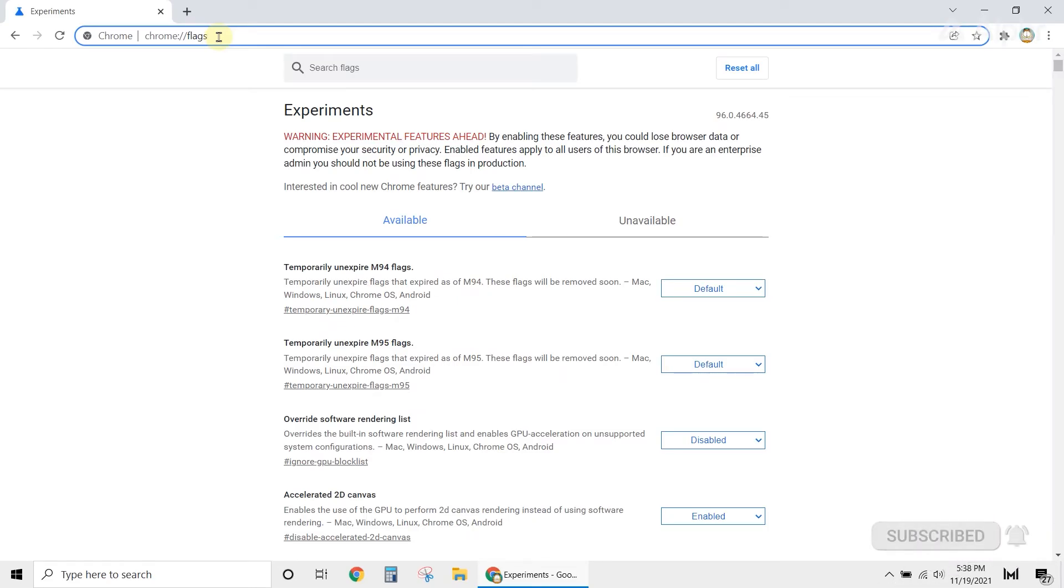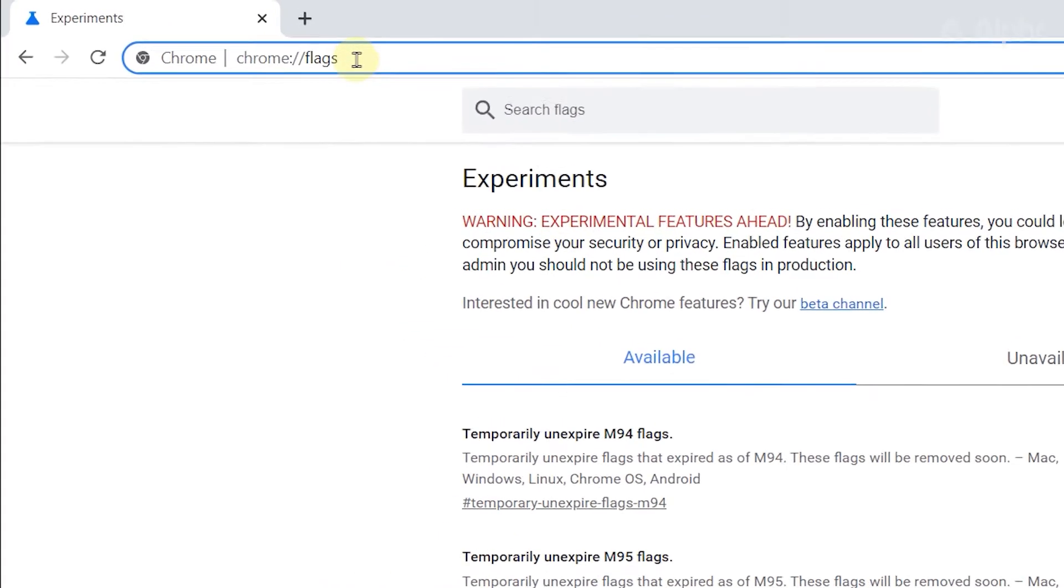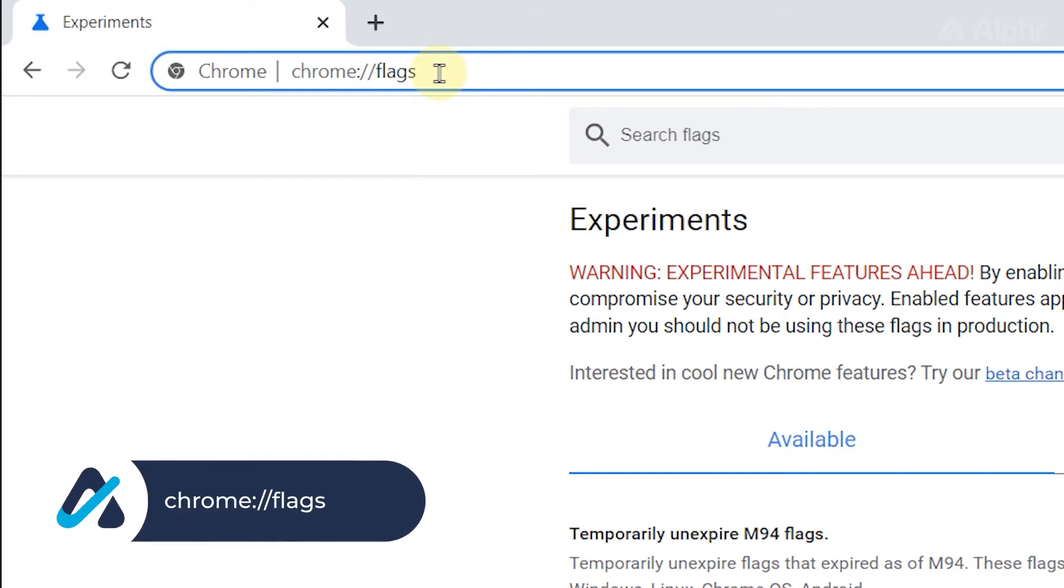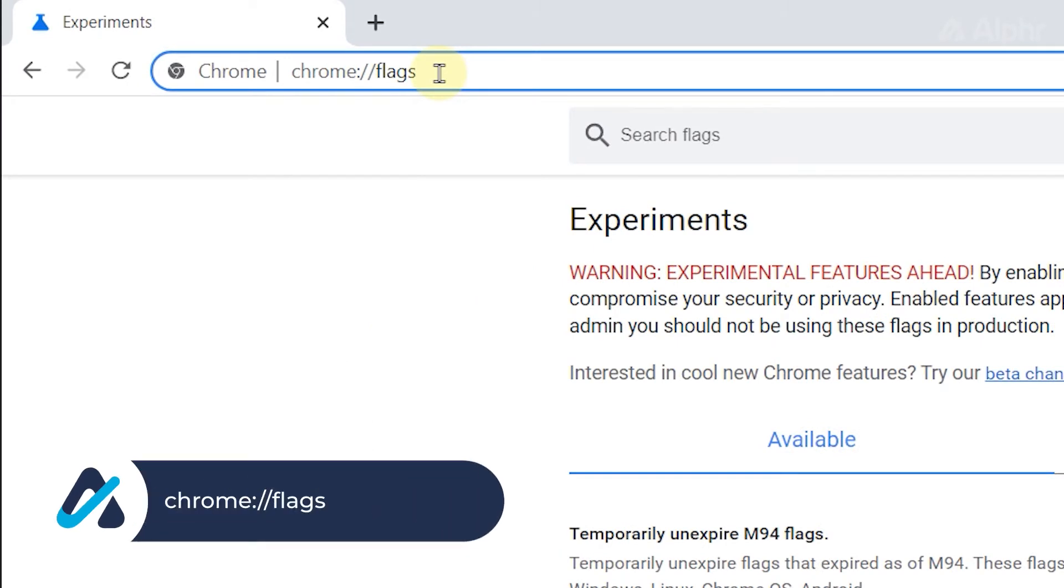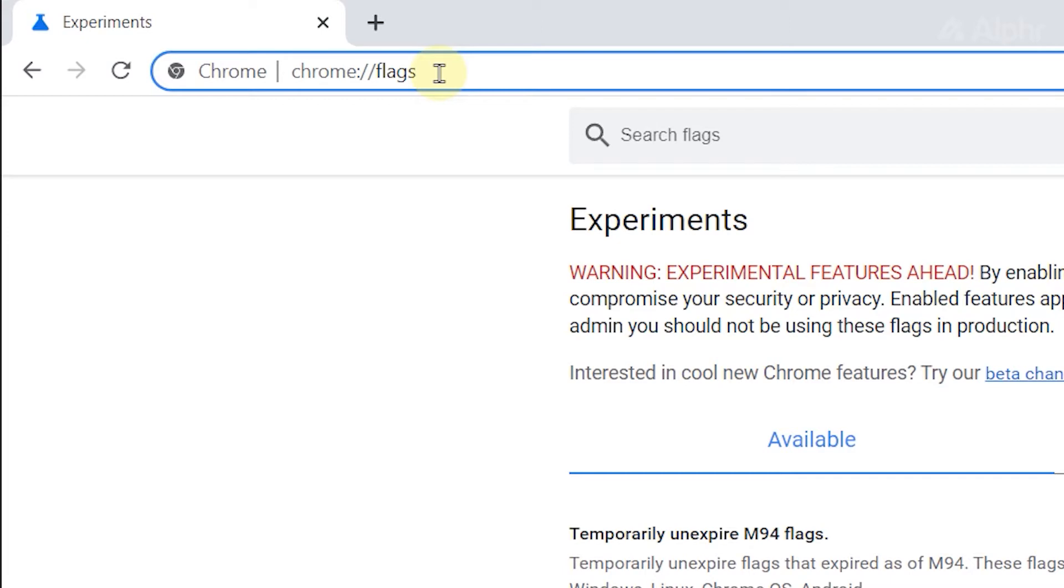First, open the Chrome browser. Then type chrome, colon, two forward slashes, then the word flags in the URL bar. Then press enter.